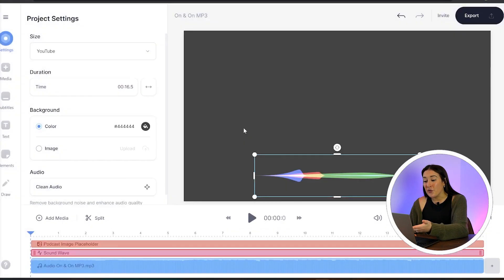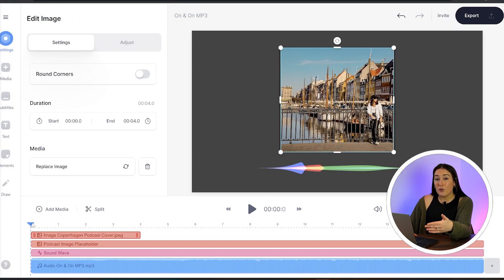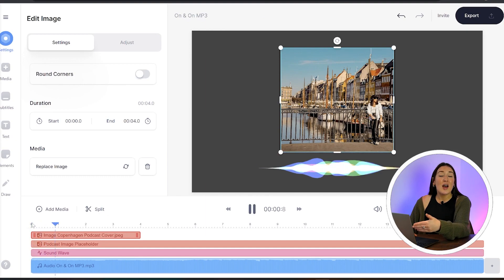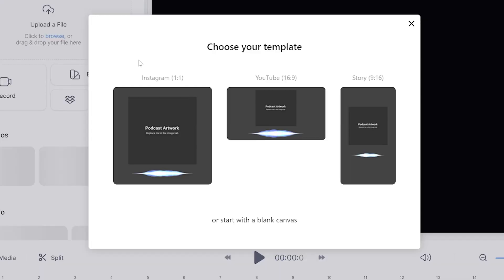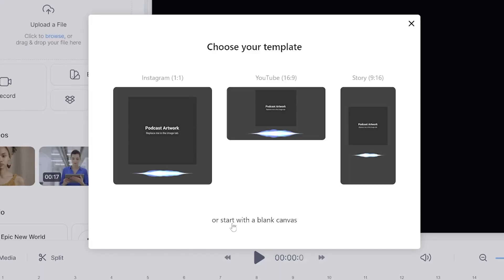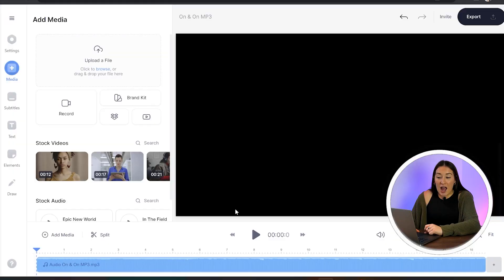If you want, you can go ahead and choose the one for YouTube, which will allow you to upload a photo and it also has a sound wave built into it. But because I want to completely customize my video, I'm going to choose 'Blank Canvas' and give that a second to upload.